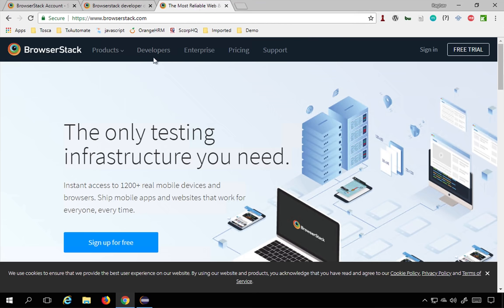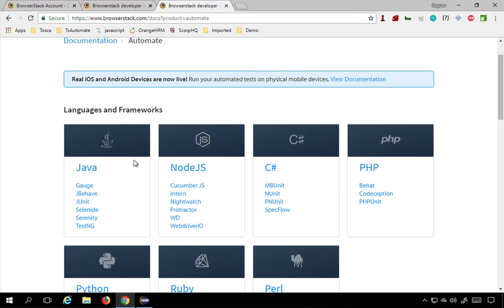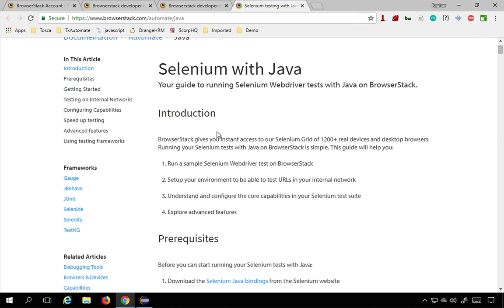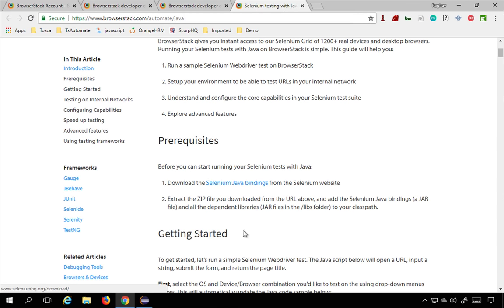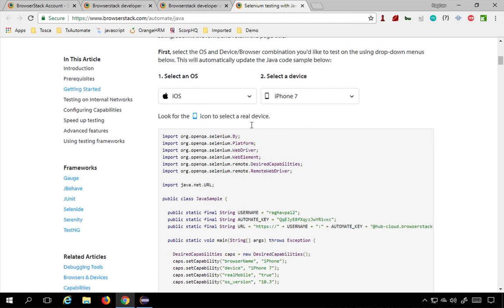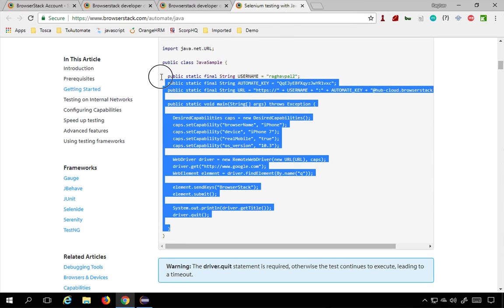In the documentation, go to the Developers option on BrowserStack, then go to Automate, and you will find support for different languages. We are going to use Java, so go to Java and you will find the Selenium with Java documentation. Scroll down a little to see prerequisites and Getting Started. You can select the operating system and device you want to run on, and the code will be generated for you. I'm going to copy this already generated code.